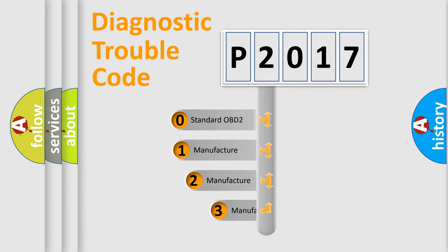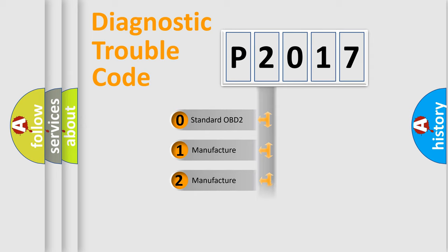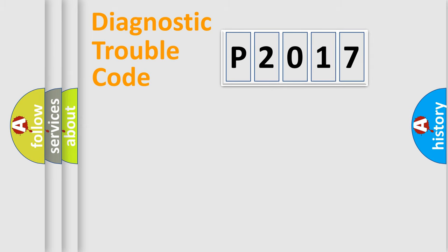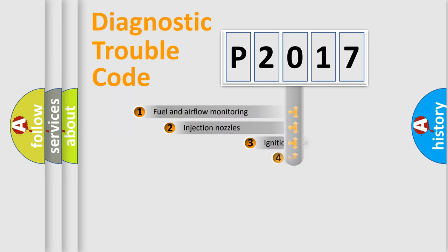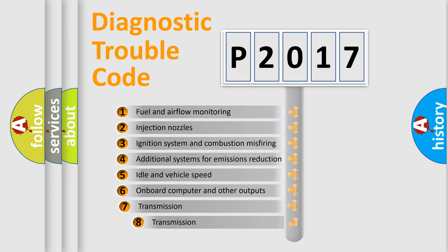If the second character is expressed as zero, it is a standardized error. In the case of numbers 1, 2, 3, it is a car specific error. The third character specifies a subset of errors.